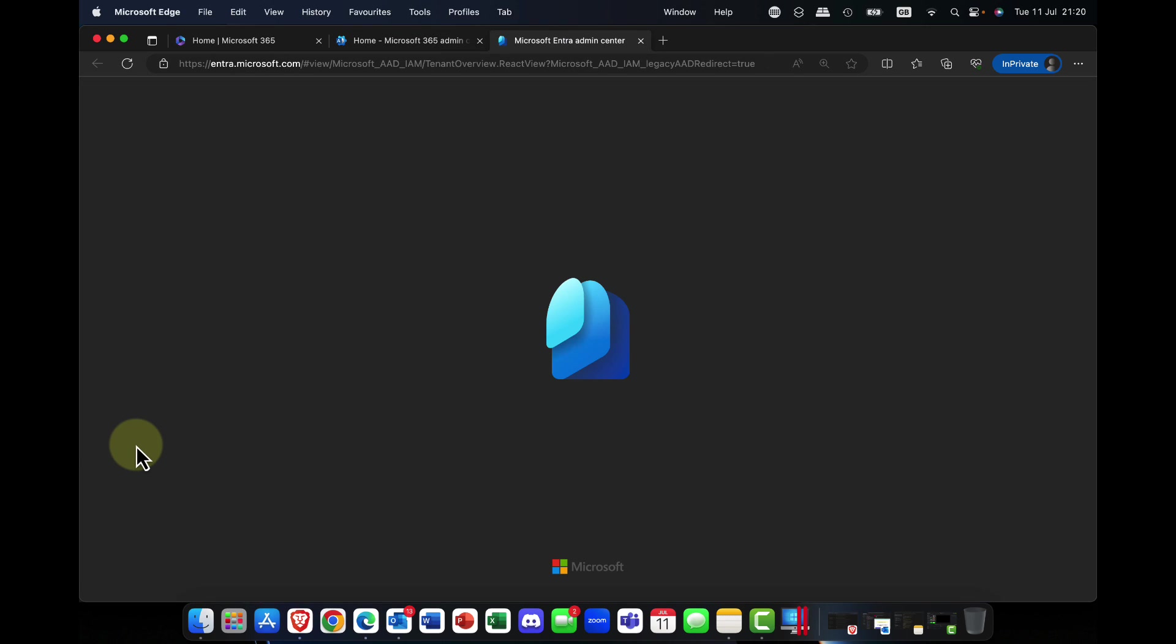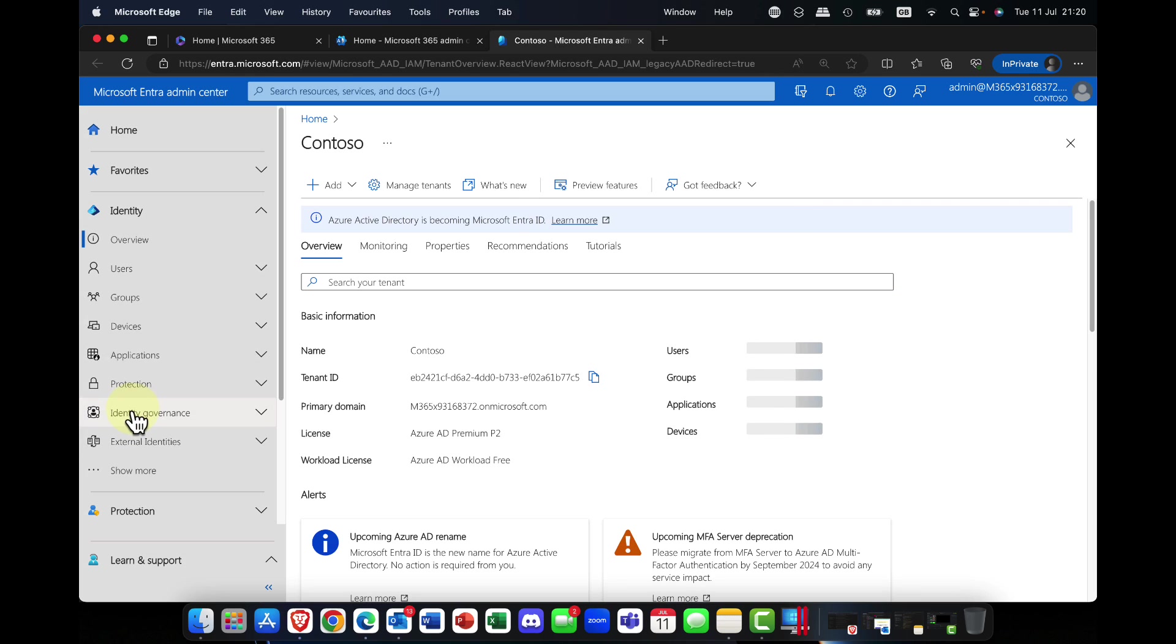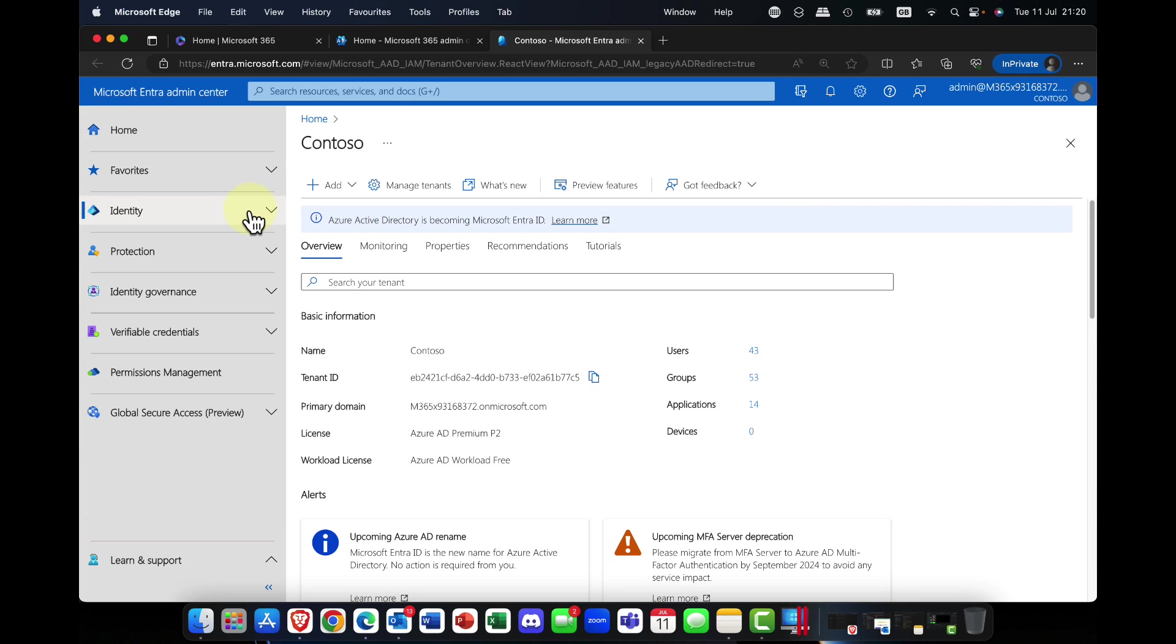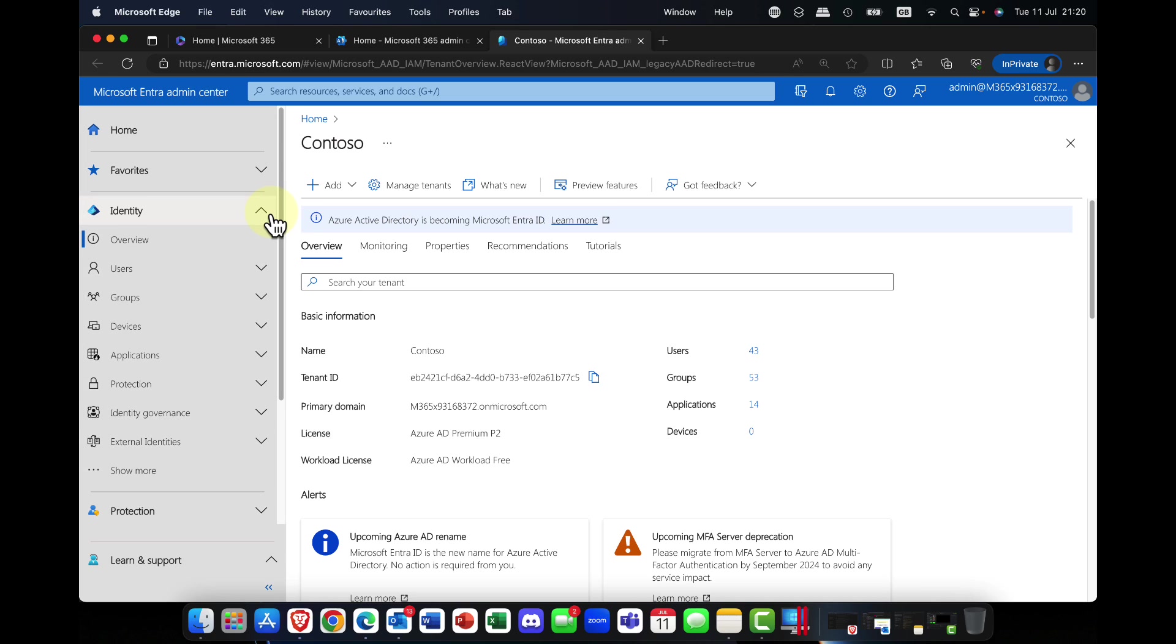Azure AD or Azure Active Directory is no longer there. It's now named as identity, which does make sense and is a lot clearer. So here I am in the Entra admin center, and first of all, you'll notice that things have definitely changed.